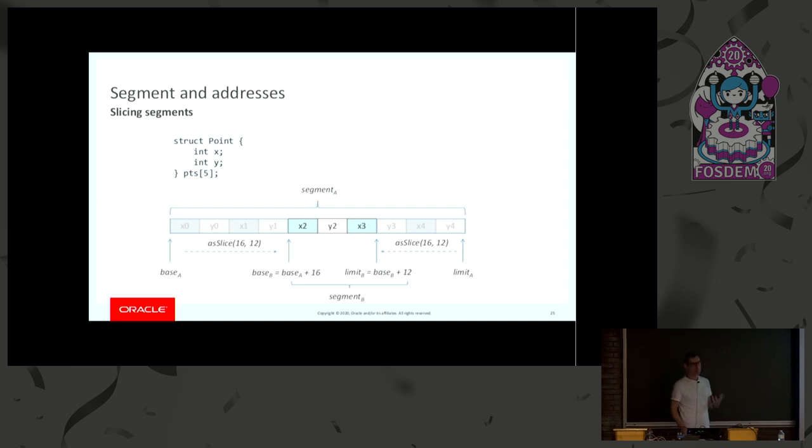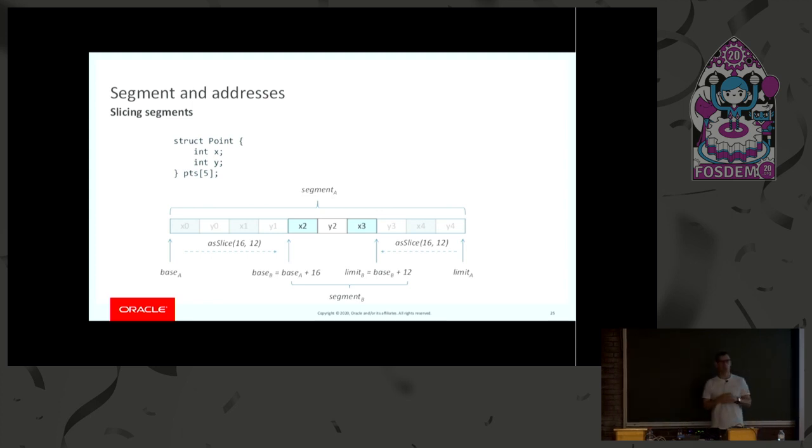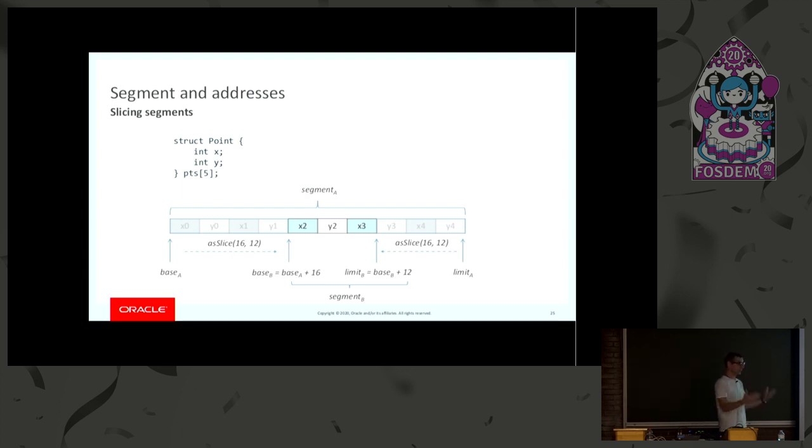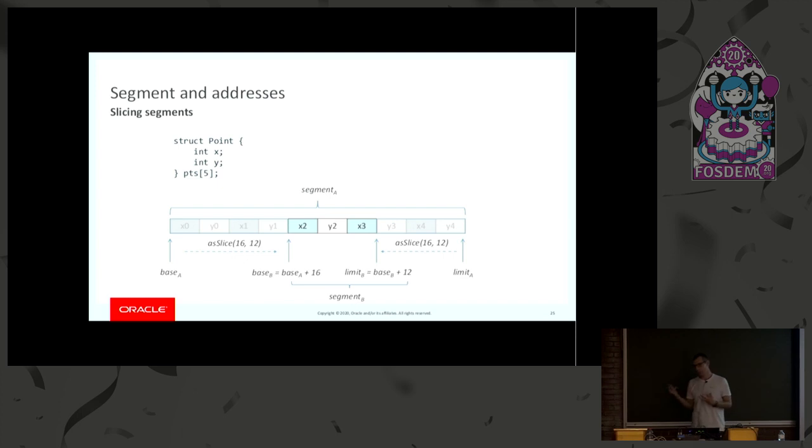The main thing maybe to notice here is that this API is immutable. So none of these bounds that you see here are mutable. Whenever a new address is created, you actually create a new instance with a new offset. So nothing will actually mutate in memory, which will hopefully enable better C2 optimization in the future.